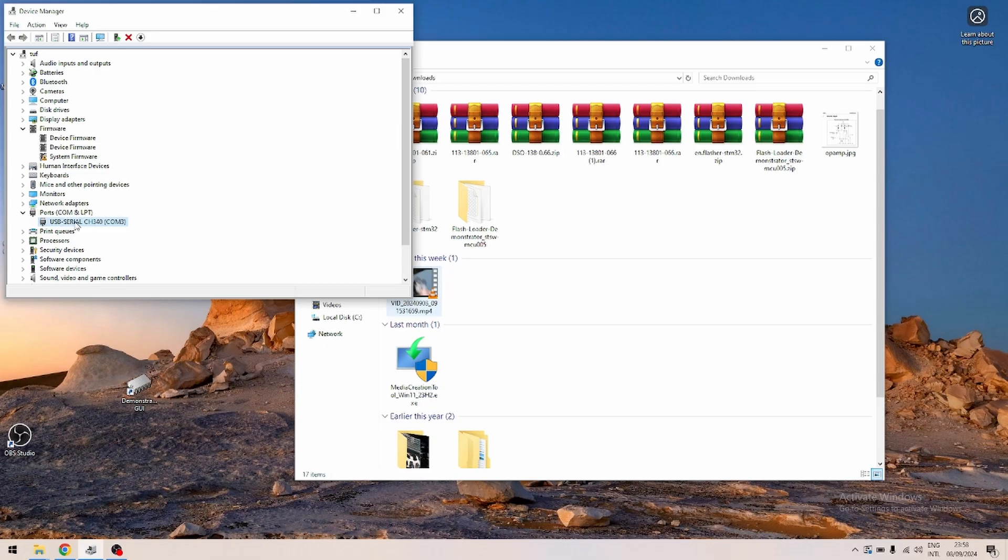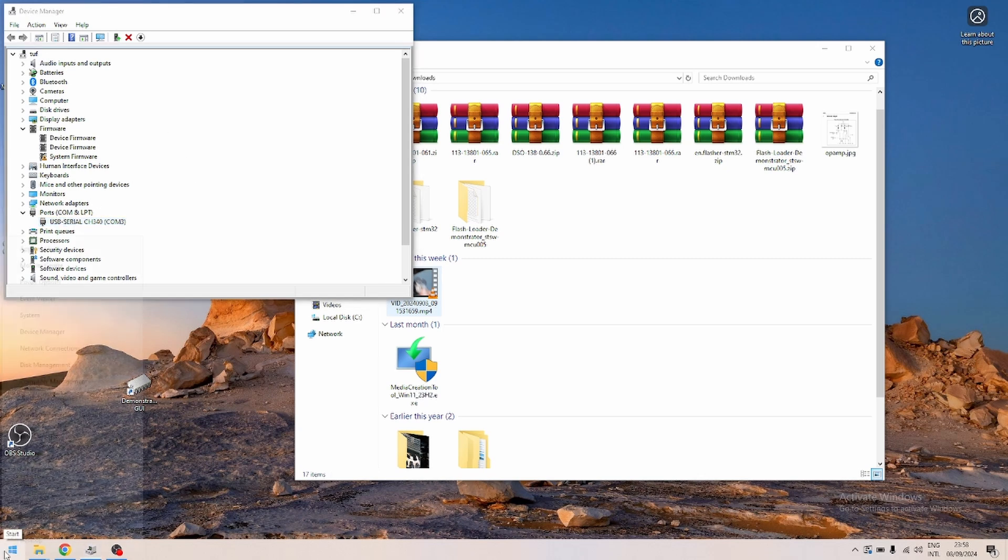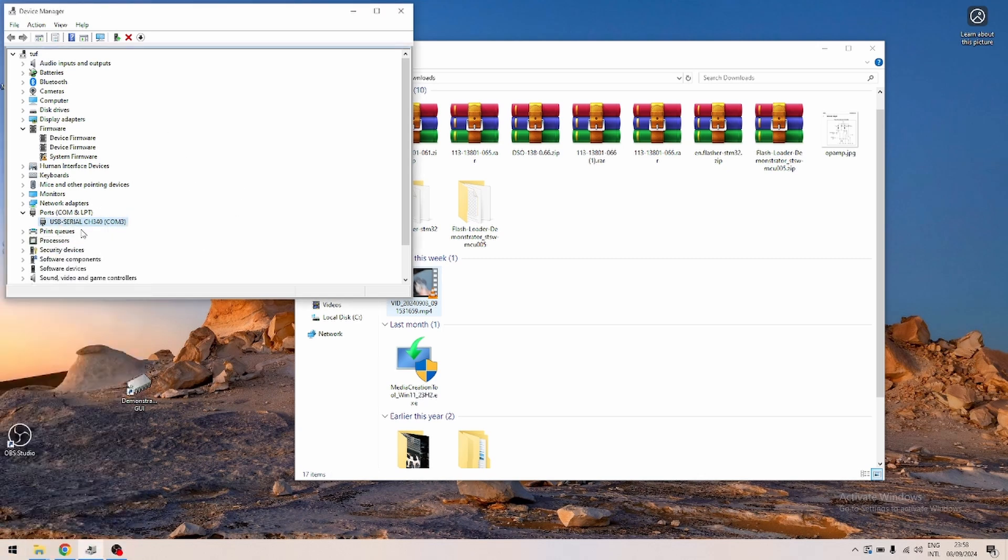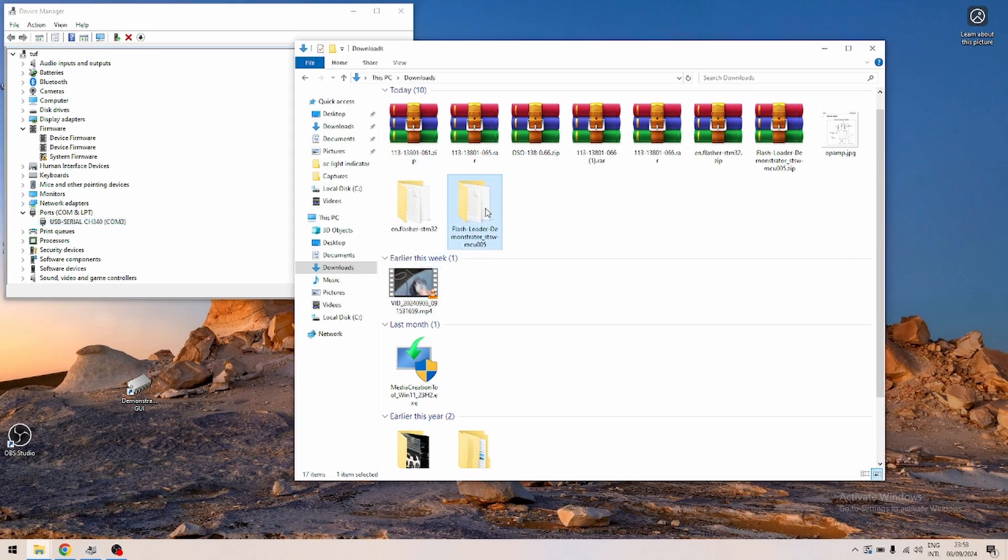You insert your adapter and it will appear in device manager. Find it here in device manager because you'll need to know this number—COM3. Next, install the flash loader. I'll leave a link in the description.